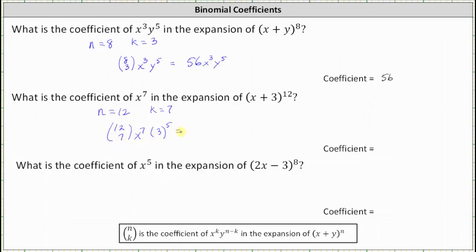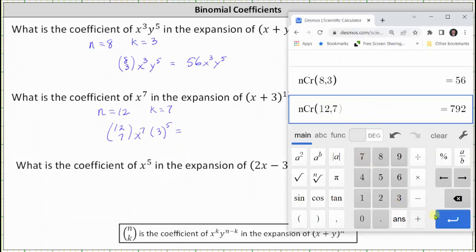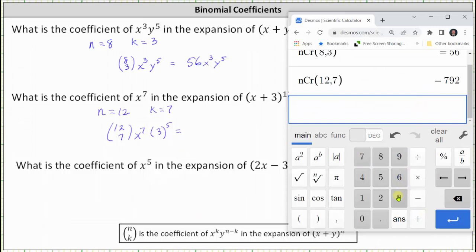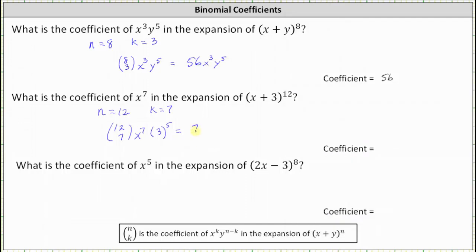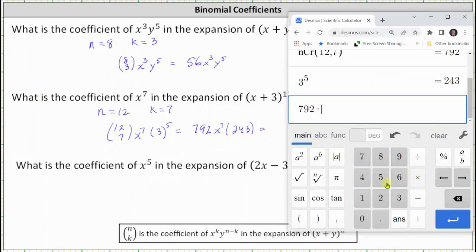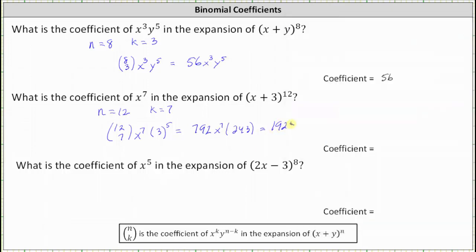So the coefficient is going to be 12 choose seven times three to the fifth. Let's work this out: 12 choose seven is 792, and three to the fifth is equal to 243. So the term is 792 times x to the seventh times 243, which is 192,456 x to the seventh. Therefore the coefficient is 192,456.